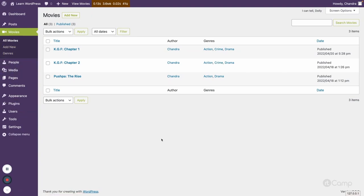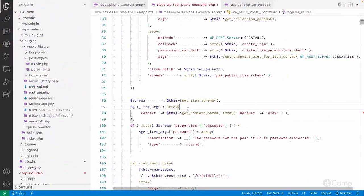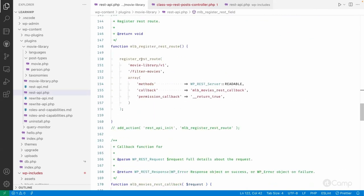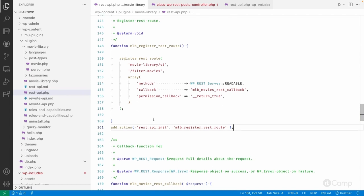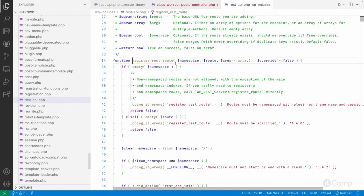Instead of modifying the default movie endpoint and adding additional parameters or using filters to make changes to our query, what I did is register a custom endpoint here. Let me uncomment this code. I have called the register_rest_route method.